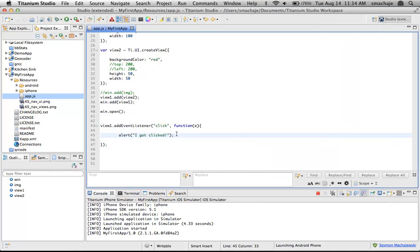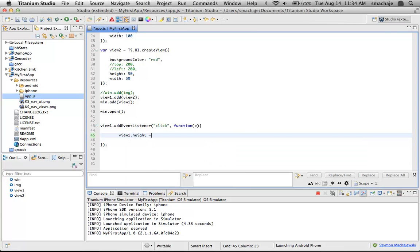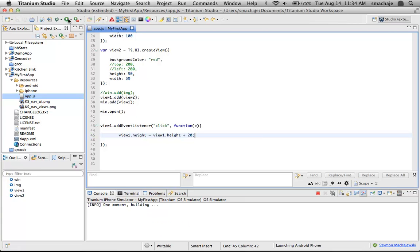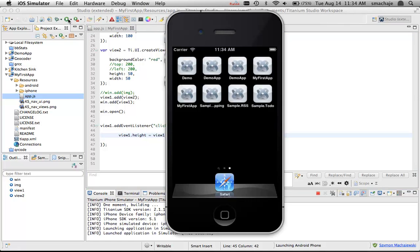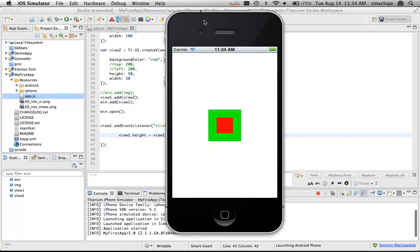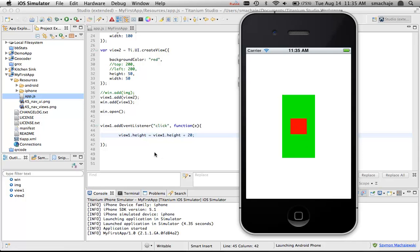Let's have some fun with this. Perhaps every time a user clicks on the green view, we're going to make the view taller. Instead of doing the alert, we'll say grab the height and make sure that the height is increased, incremented by maybe 20 pixels. And now when I click the green, the view is going to grow.